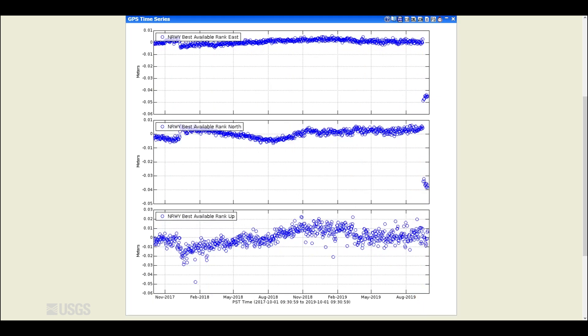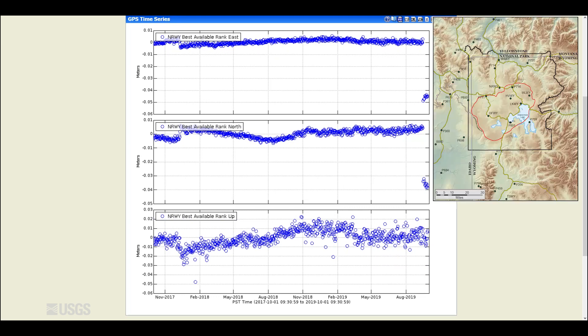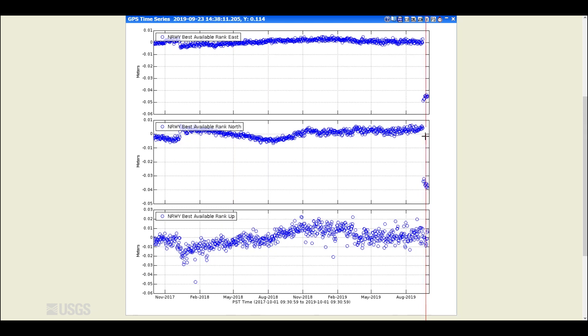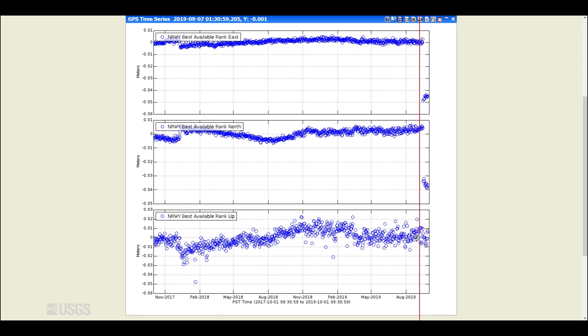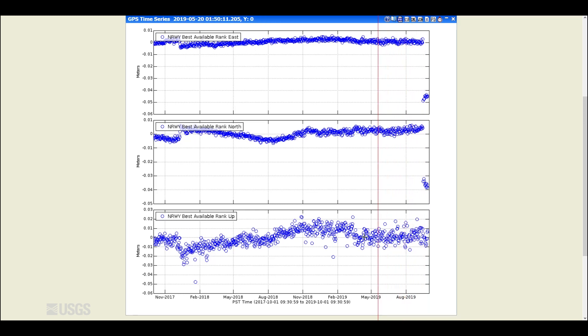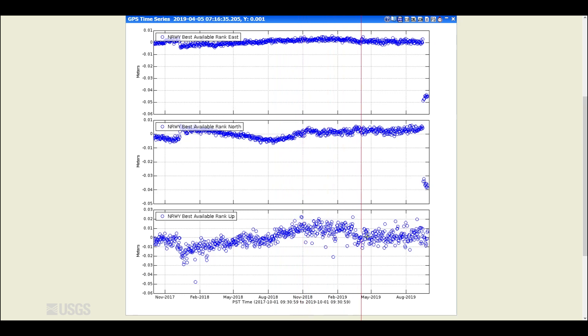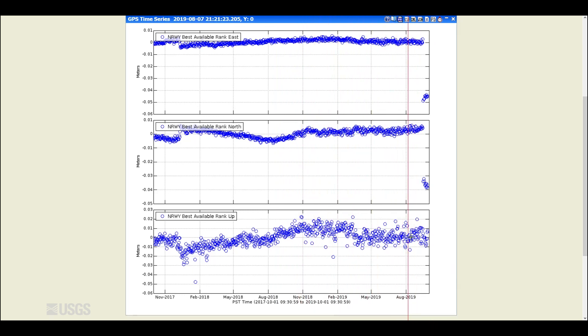And finally, there's the site that's overlooking the Norris Geyser Basin, NRWY, east, north and up. Again, the GPS antenna was replaced, so we see these large offsets in east and north. It didn't have much of an effect on the vertical component, where after uplift that had been occurring since 2015, we've now had a year of very little change in the Norris area.